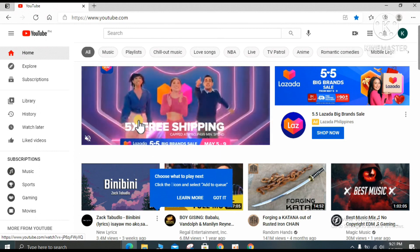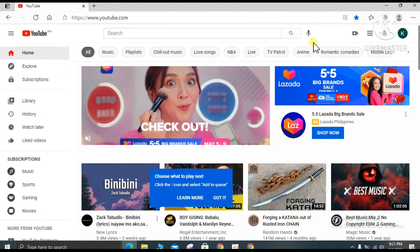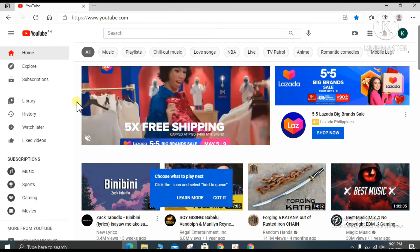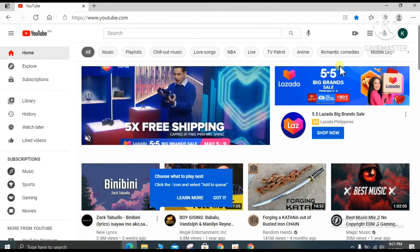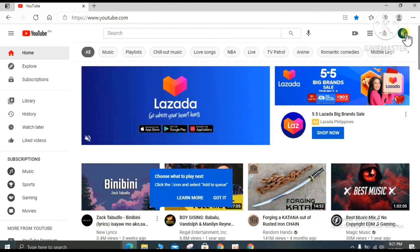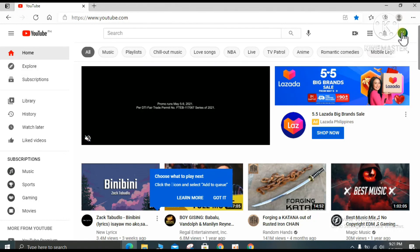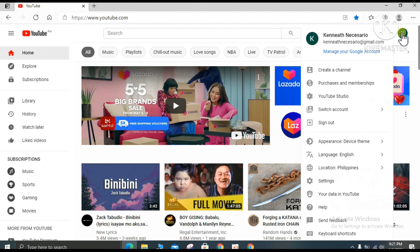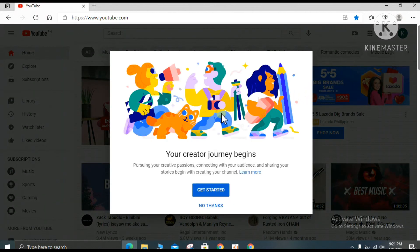Now here we go — you can see the YouTube page. At the upper right side, since you are signed in, it shows the first letter of your name. Click on it and select 'Create a channel,' then click 'Get started.'